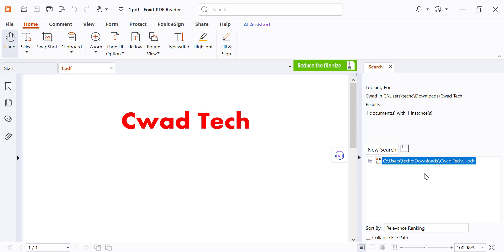And that's it. You now know how to download Foxit PDF Reader and search through multiple PDF files quickly and easily. If you found this video helpful, don't forget to like and subscribe for more tech tutorials. Thanks for watching and see you in the next video.